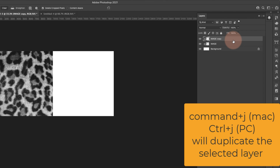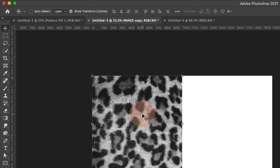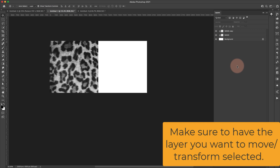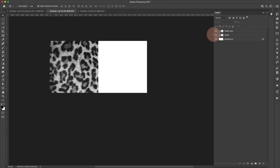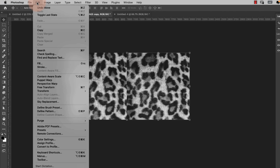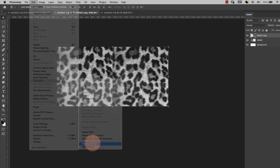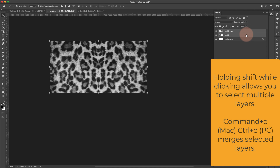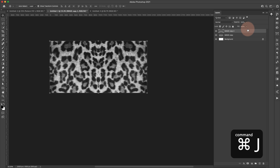Now press Command+J to duplicate the layer, then press V for the move tool. Make sure Show Transform Controls is on so you can see the anchors. Drag the duplicate over to the other side — you'll see an obvious seam line. With the layer selected, go to Edit > Transform > Flip Horizontal. It still looks mirrored but that's fine — the important thing is there's no obvious edge, and I can fix the middle as long as the edges match.